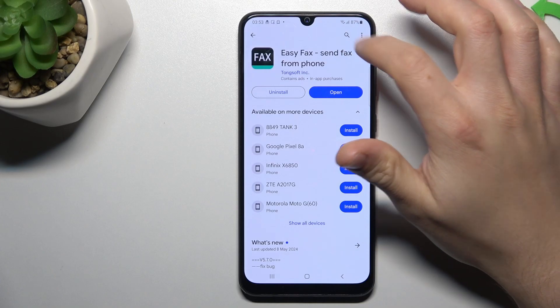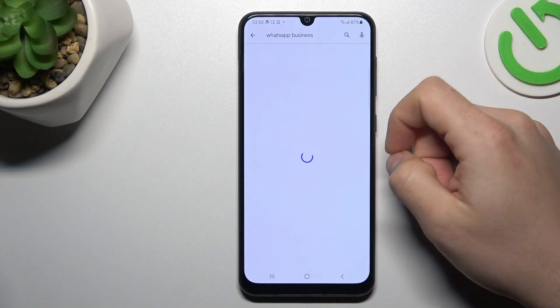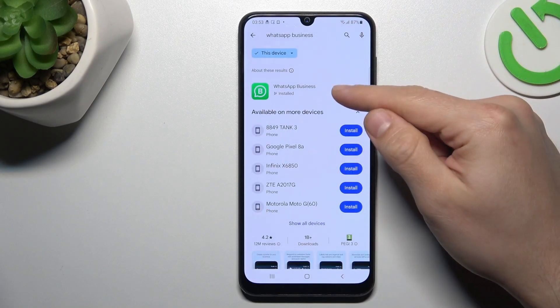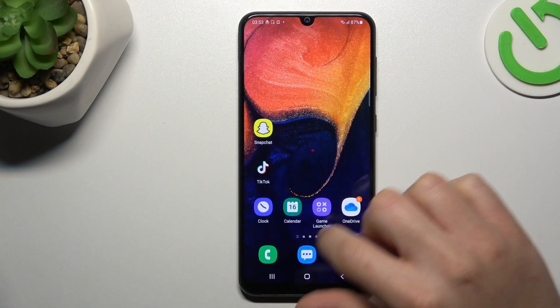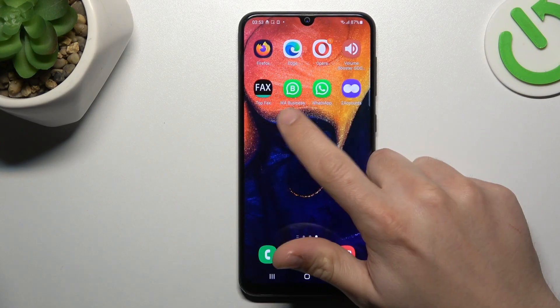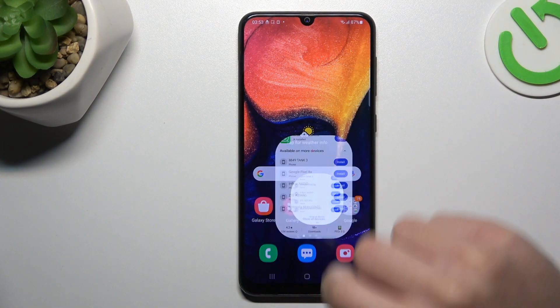In the first step, open the Play Store and look for the WhatsApp Business app. Install it, and by this quick way you will have two WhatsApp apps on one device. That was the first method.